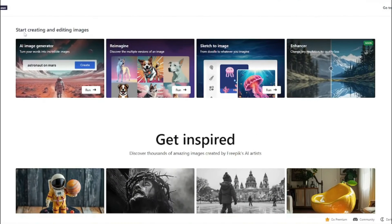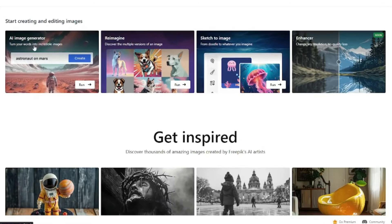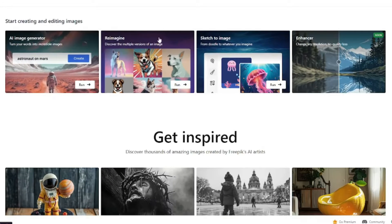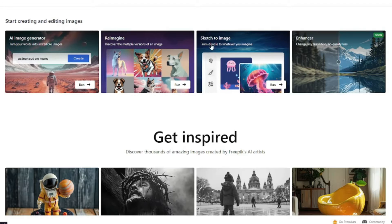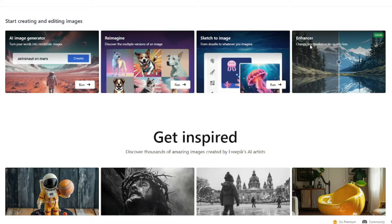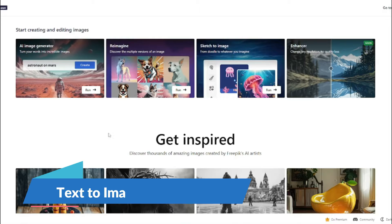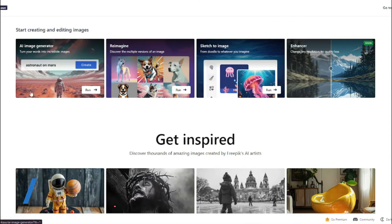Looking at all the features of this AI tool: it provides AI image generation, a reimagine feature, sketch to image, and an enhancer which will be releasing soon. Let's jump into the AI image generator of FreepikPicasso.ai.